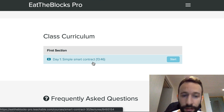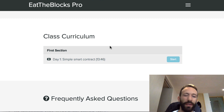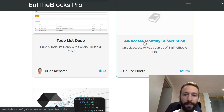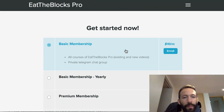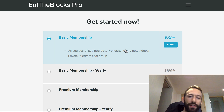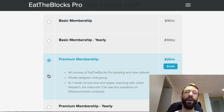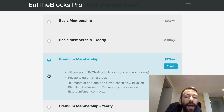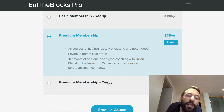This is a class for beginners. I've already released simple smart contract videos and will release a new video today until the course is complete — about 20 days total. You don't have to buy individual courses; there's an all-access monthly subscription giving you access to all ItTheBlocks Pro courses. At the bottom of the page you'll see different packages: a basic membership with access to all existing and new videos plus a private Telegram group, and a premium membership that also includes one hour of one-on-one Skype coaching with me.